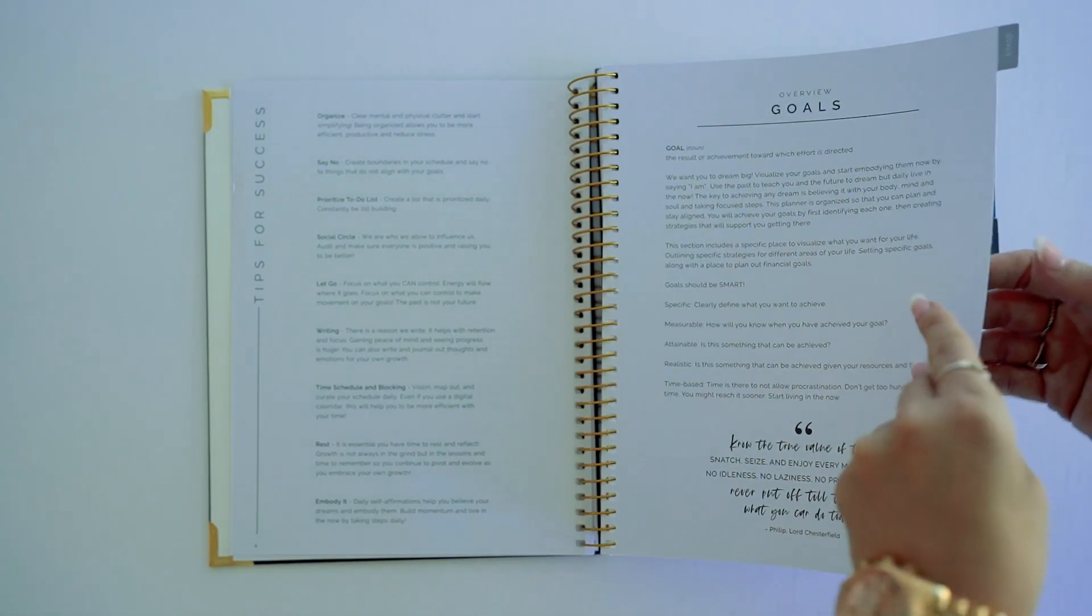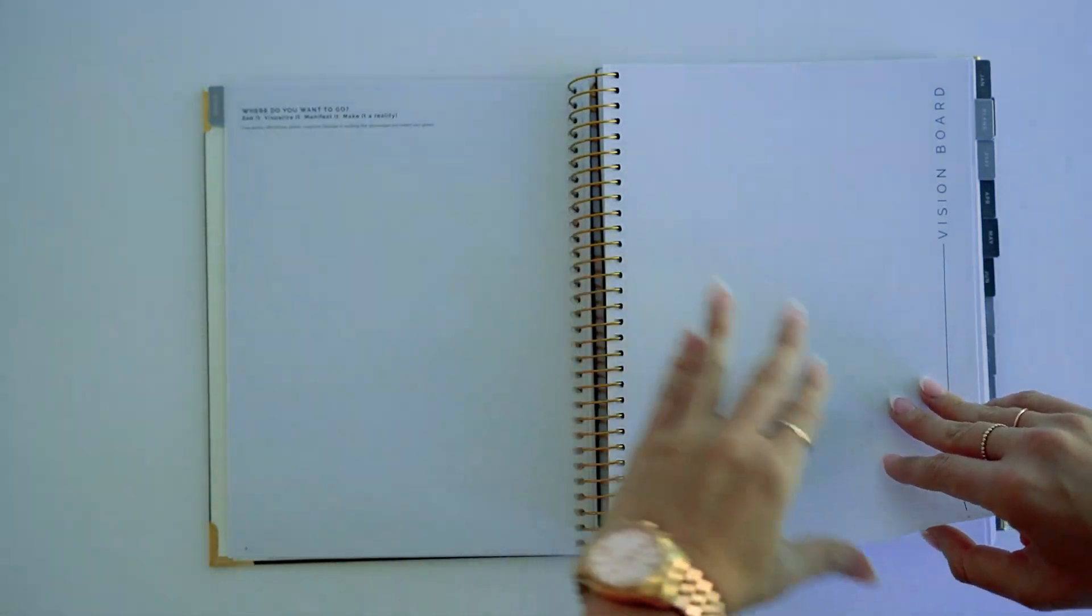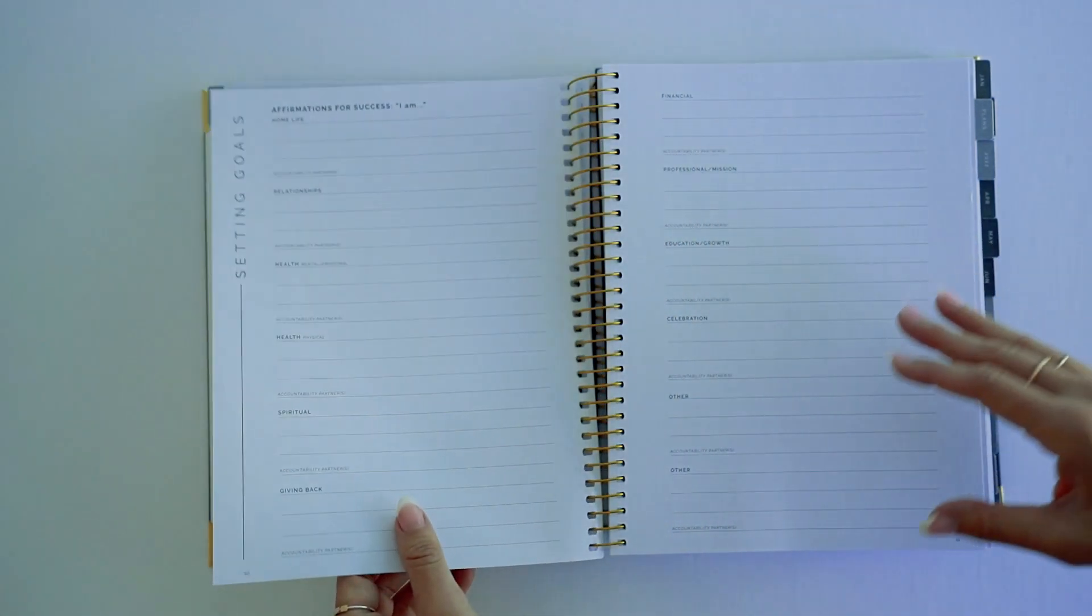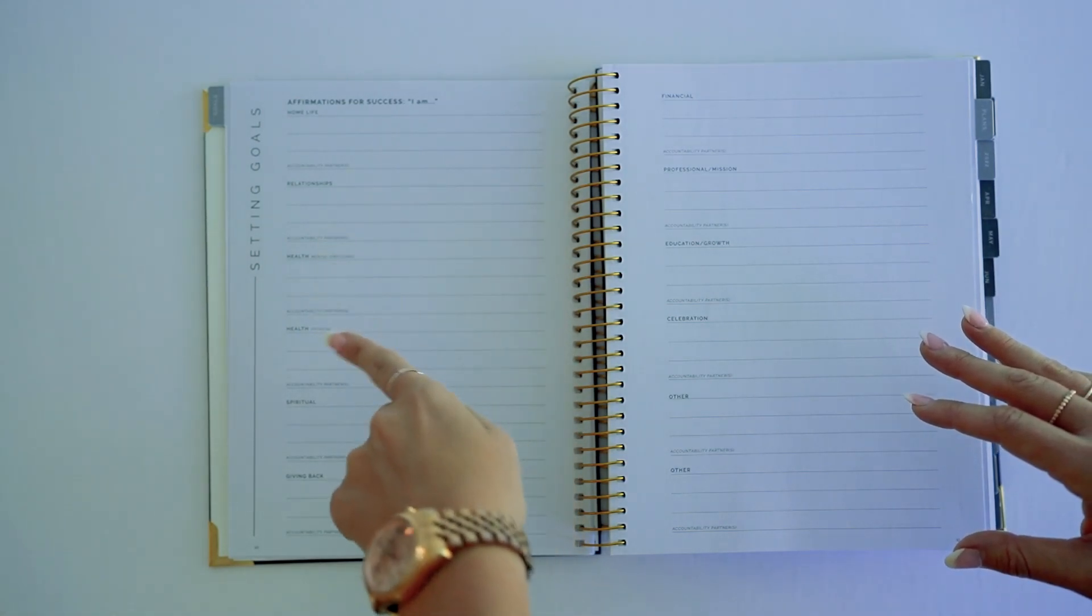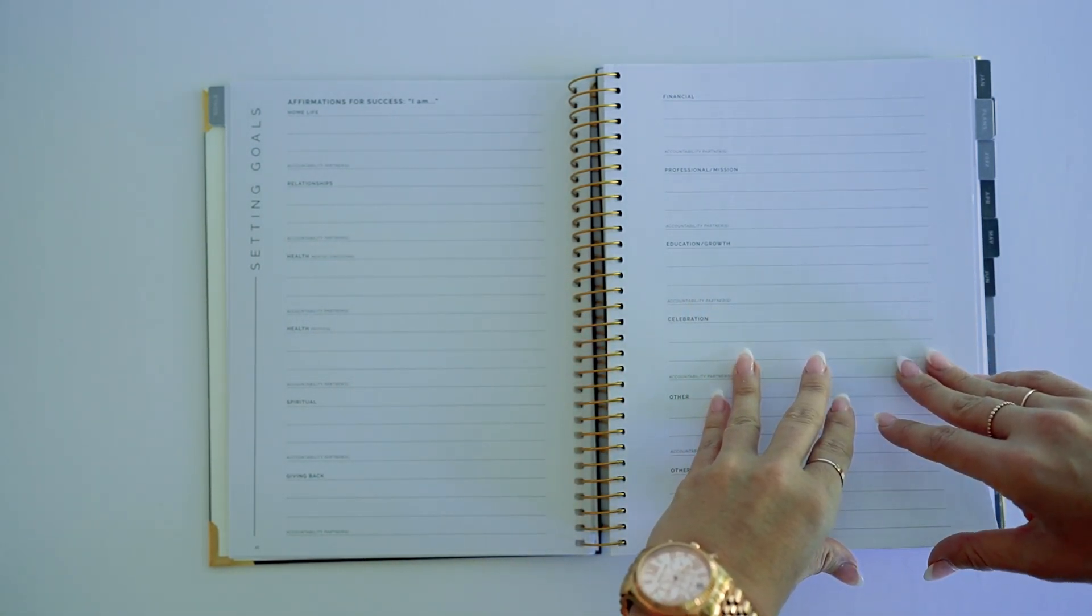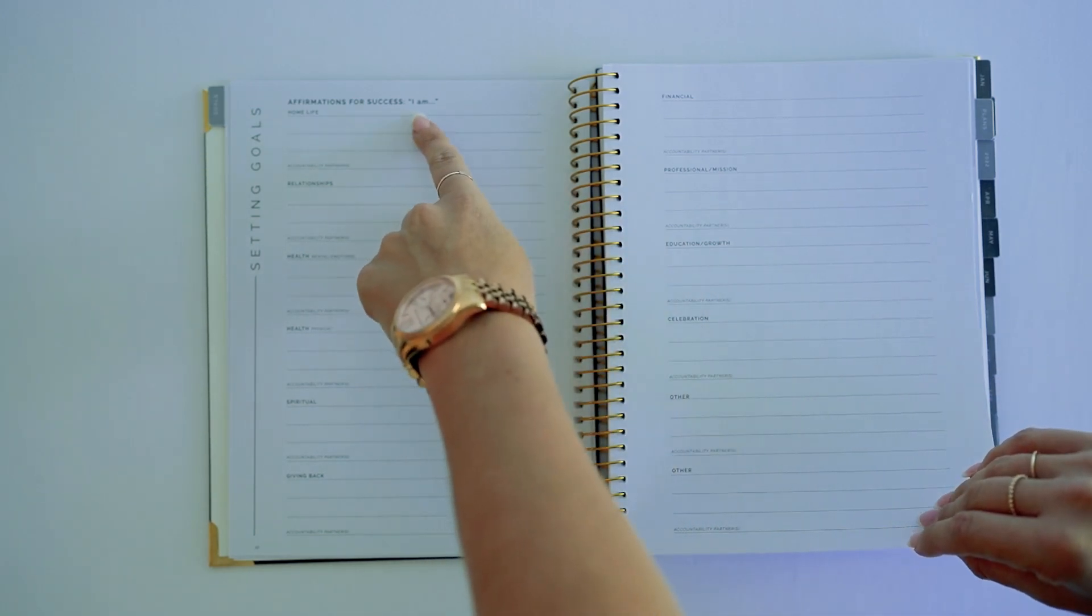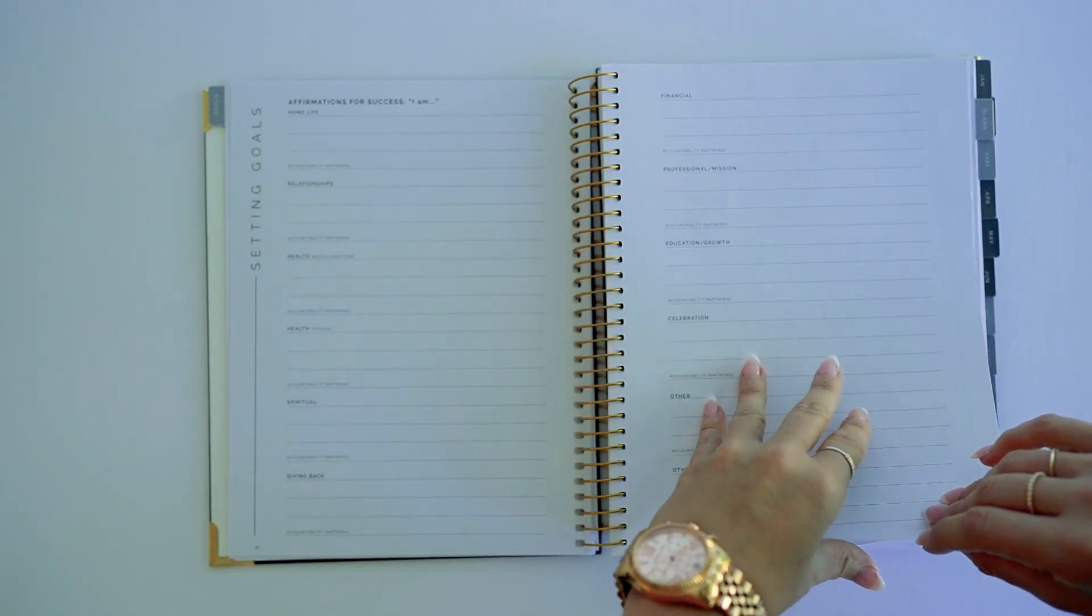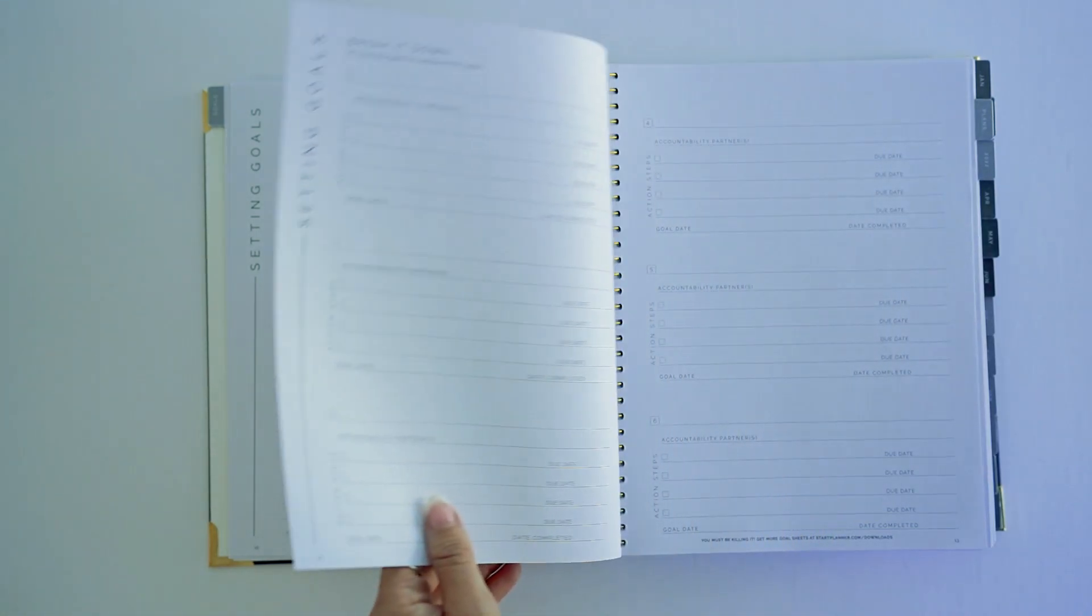So goals - you've got a vision board so you can visualize where are you heading, where are you wanting to go. You've got subsections of your life so you can set specific goals for different areas, and we are doing affirmations here. I am - like what you are going to be, what you want, what you're aspiring.